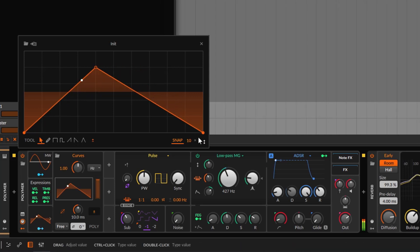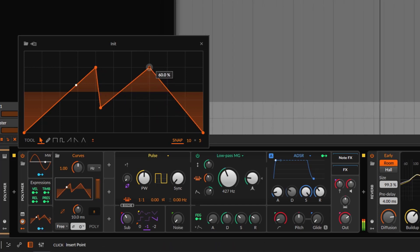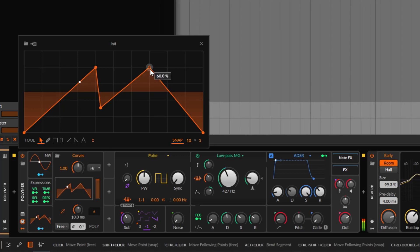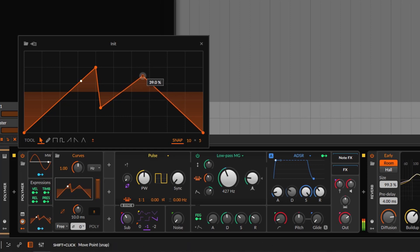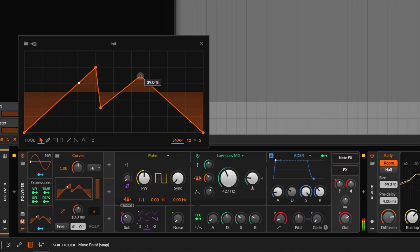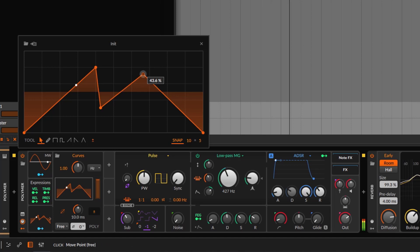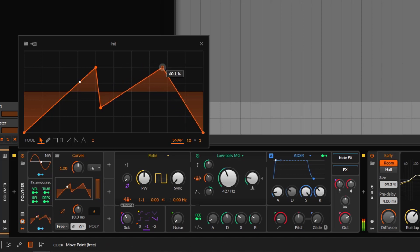What if you want to keep the snapping, but for some specific points you just don't want to snap? What you can do is hold Shift while you move it — it's going to disable snapping for that point, so you can put it wherever you want while holding Shift. If you release Shift and move it, it's going to snap by default. But holding Shift, it will not snap at all.